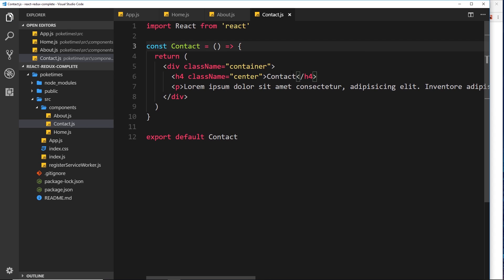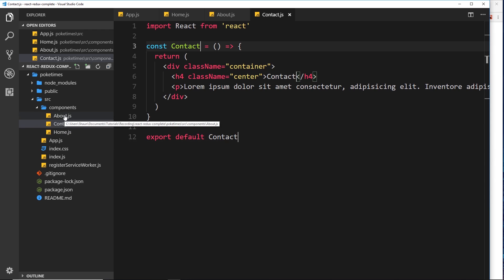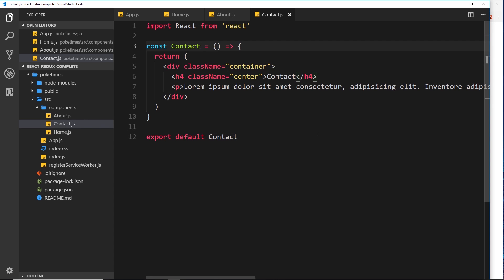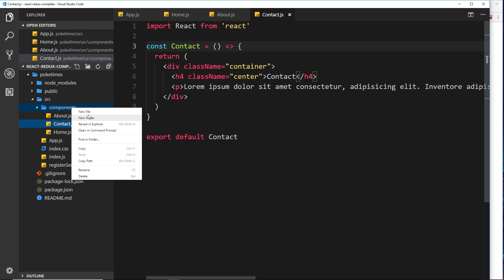If someone goes to forward slash or forward slash home, we want to load the Home component. Forward slash about loads the About component, and forward slash contact loads the Contact component. Now we need to create a navbar to link to them and then set up the React Router. We'll do the navbar first — I'm going to create another component called navbar.js.